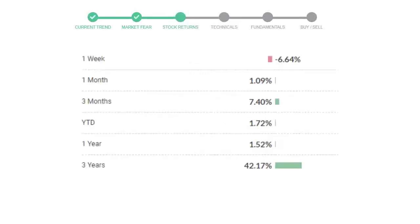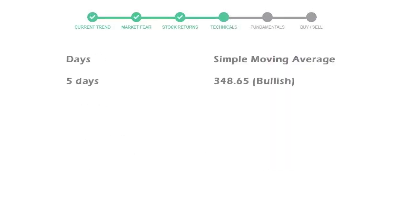Goldman Sachs gave negative 6.64% returns in the last week, 1.09% in the last 30 days, and 3 months returns are 7.40%.